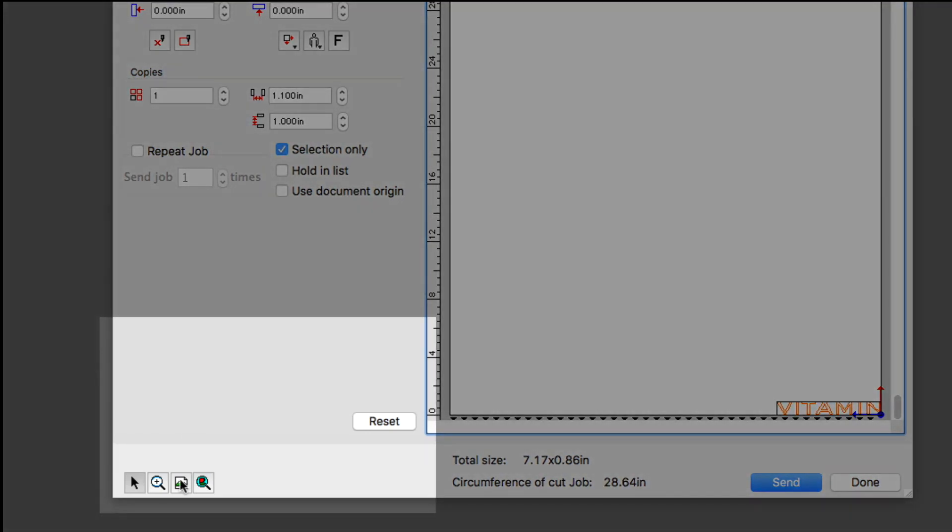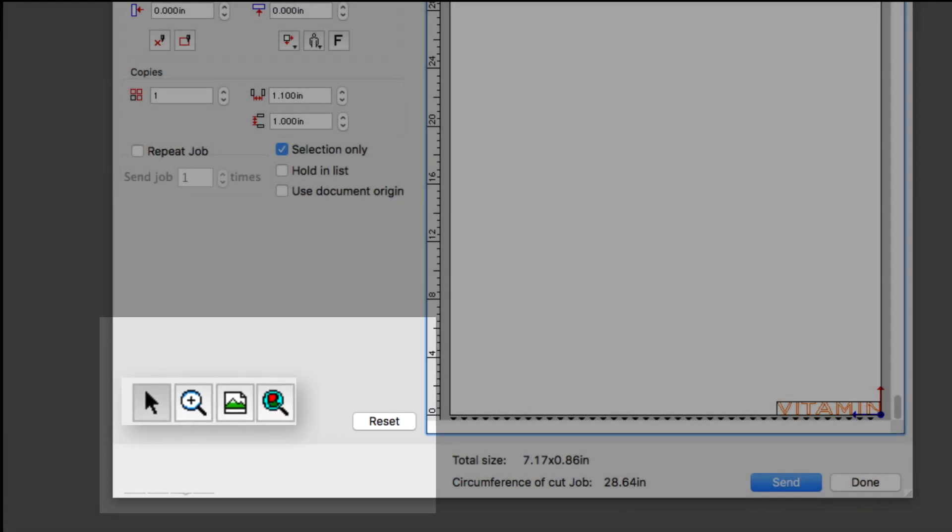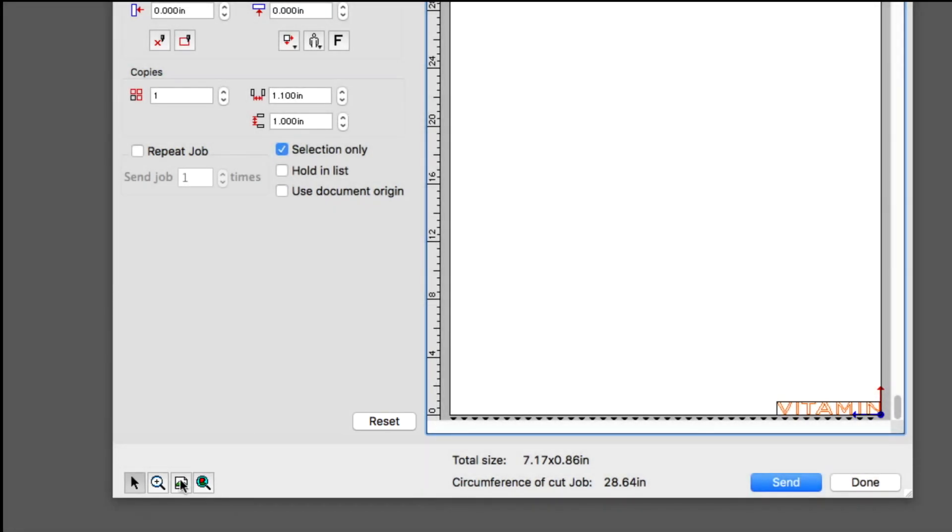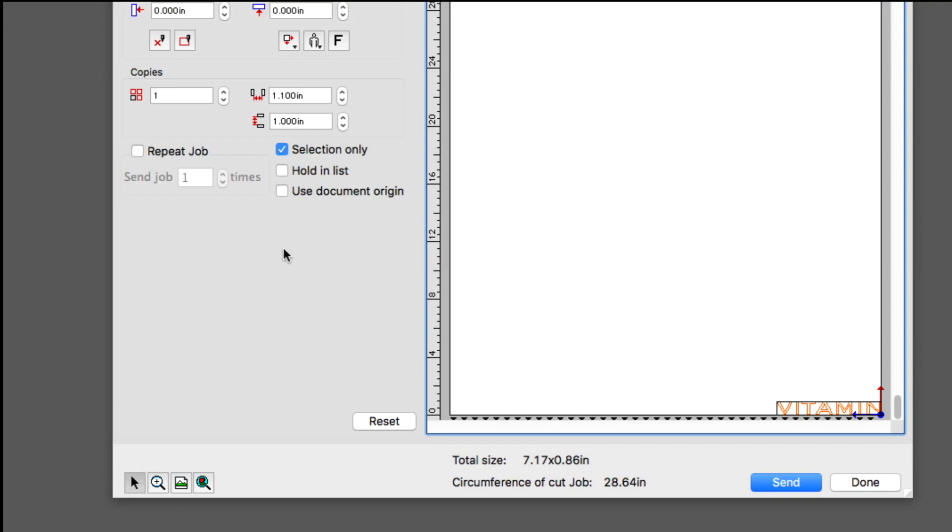Down in the lower left are the zoom buttons. If we click on this far right button, this will fill the screen with the design. We can then click on the show all button to see the full media size.